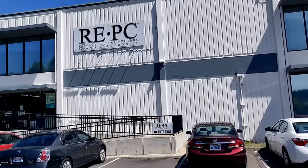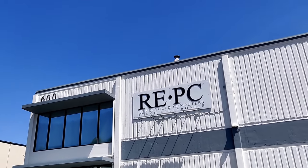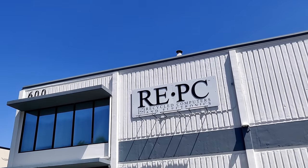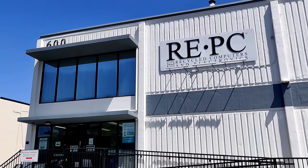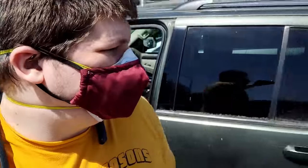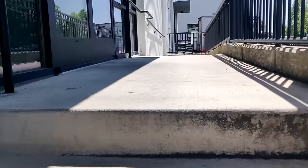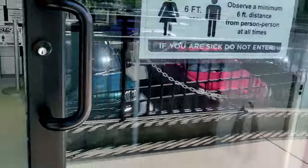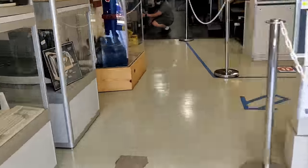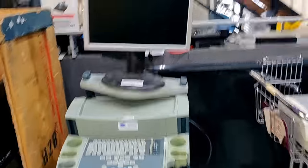So after that, I headed over to RePC, since I hadn't quite found what I was looking for at the Goodwill. By the way, I'm still double masking, and probably will be for quite some time.